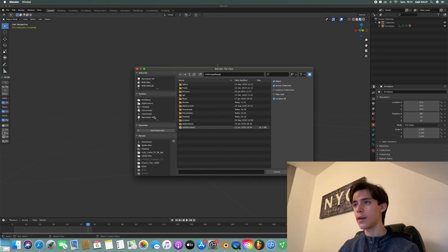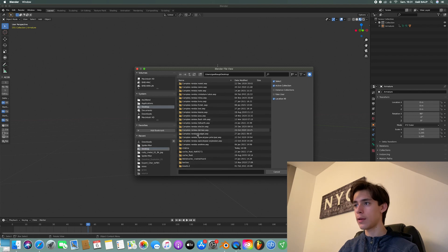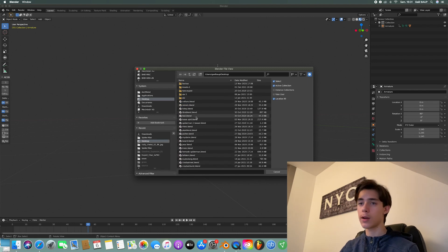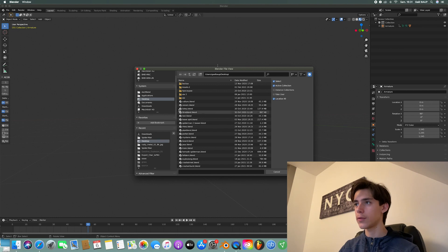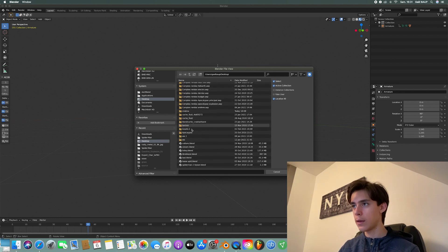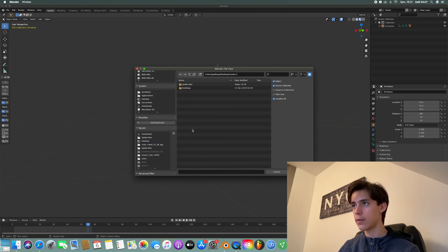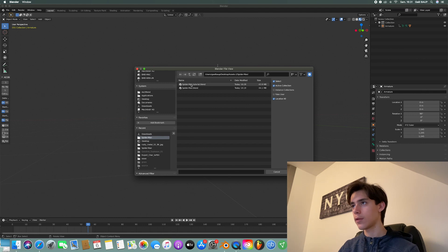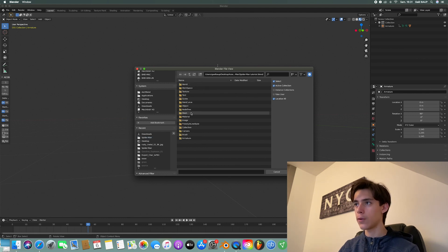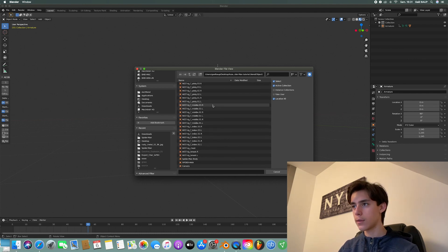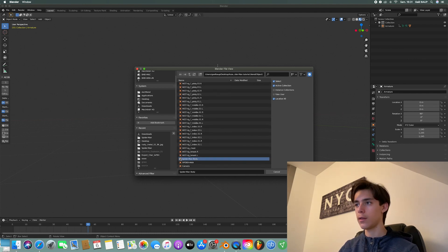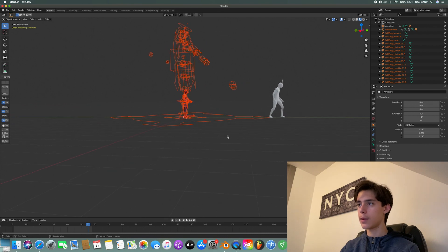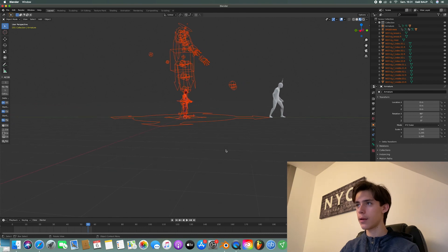And you want to select the Spider-Man Blender scene where we made our suit. So for that, mine was in the Assets folder, Spider-Man, Spider-Man Tutorial. And then you want to go onto Object right here and just select Spider-Man body. That's all we need. And now that everything's in there,